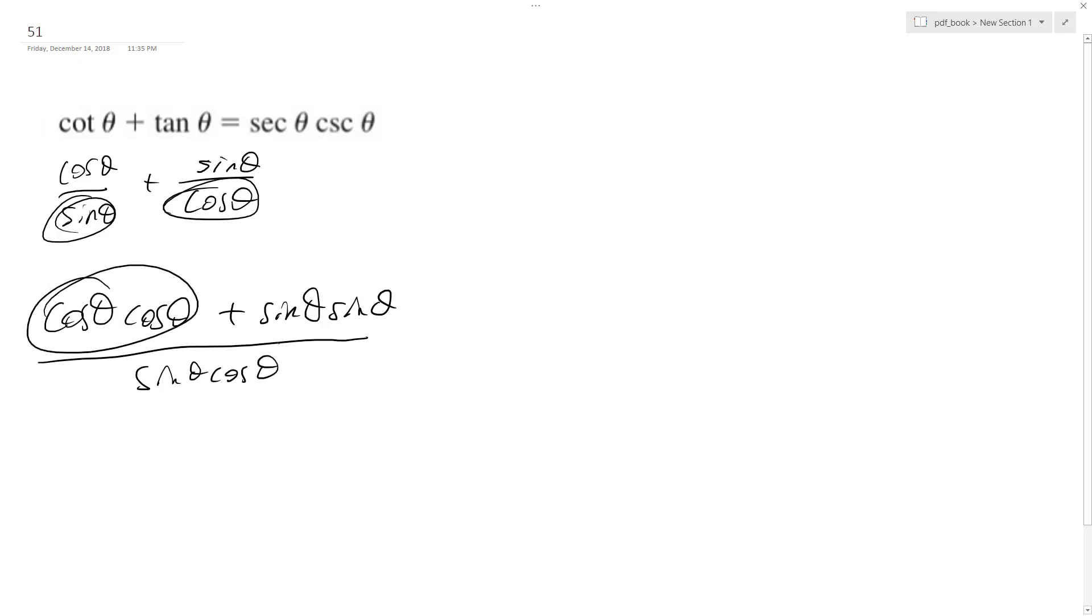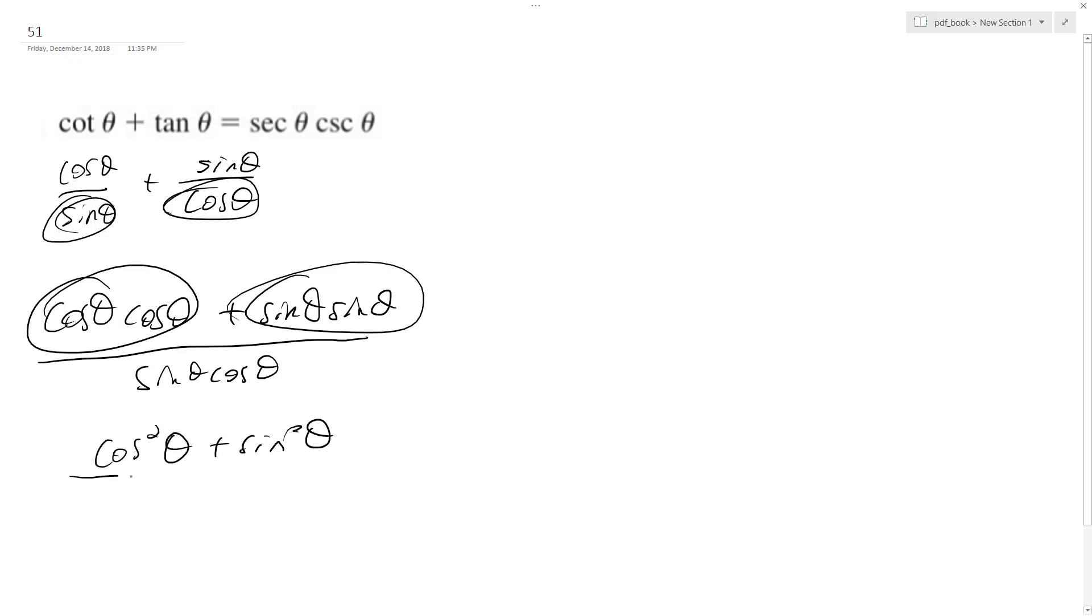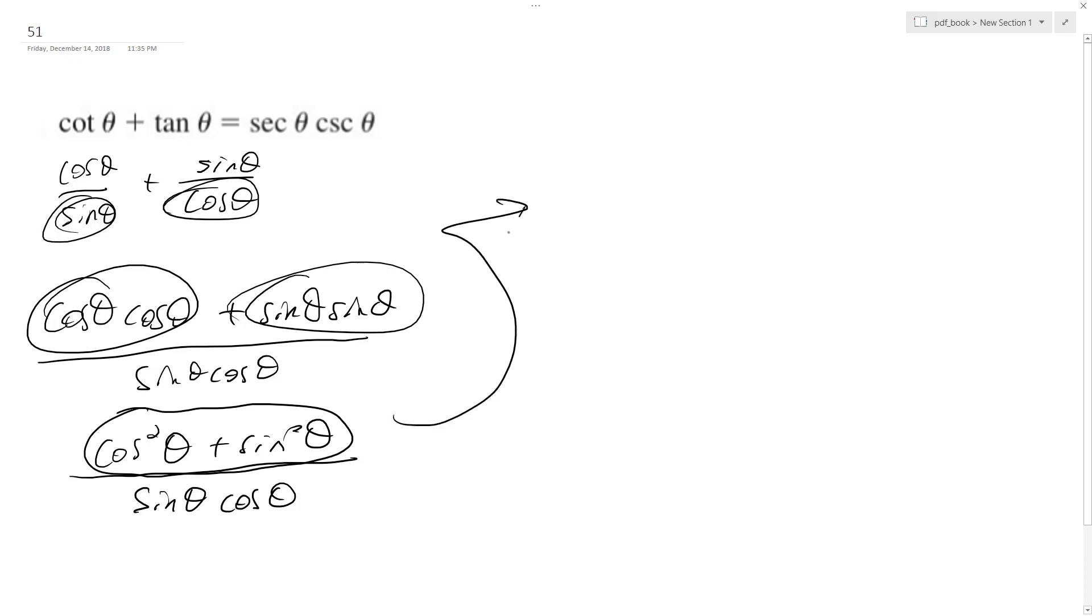Combining these, I get cosine squared theta plus sine squared theta, which is a trig identity equal to 1. So what I end up with is 1 over sine theta cosine theta.